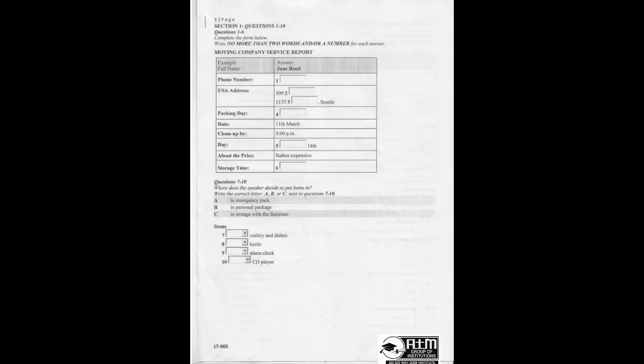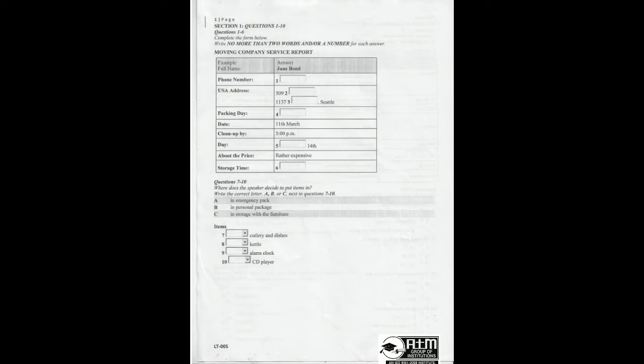Test 1. You will hear a number of different recordings and you will have to answer questions on what you hear. There will be time for you to read the instructions and questions and you will have a chance to check your work. All the recordings will be played once only. The test is in four sections. At the end of the test, you will be given ten minutes to transfer your answers to an answer sheet.